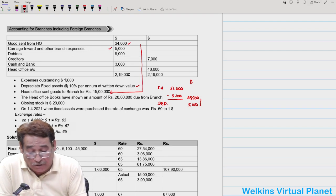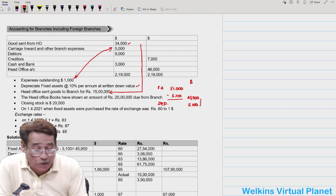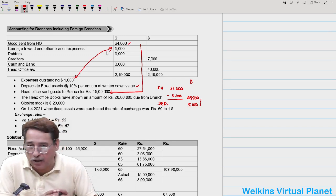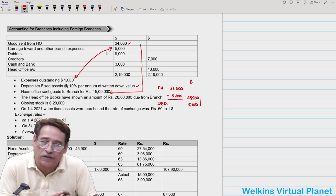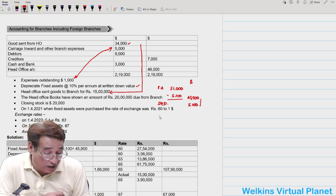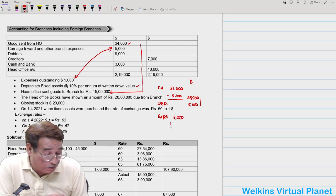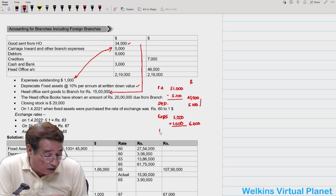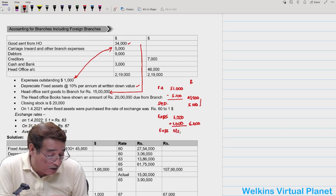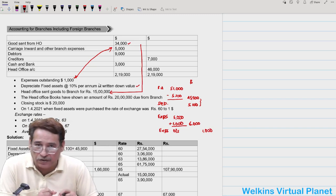There is also information about outstanding expenses. I need to incorporate expenses outstanding directly into the trial balance. For carriage inward and other branch expenses of 5,000, with outstanding expenses of 1,000, I will write the total as 6,000. I also write 1,000 separately as a liability — expenses outstanding — towards the liability side.